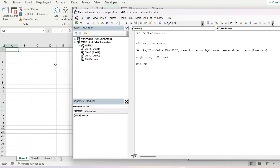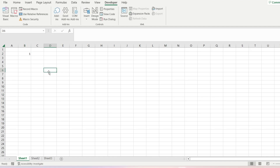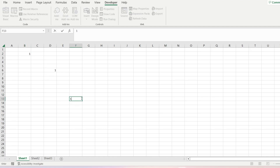So if we go to our spreadsheet over here, we actually don't have any data in that, but we will just put in a couple of values. We'll go one here, one there, and one there.